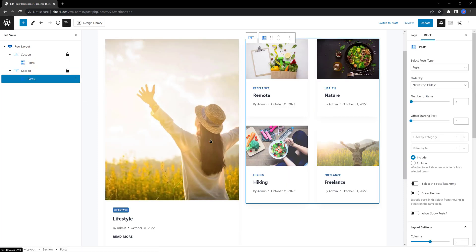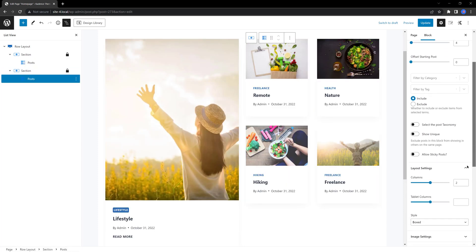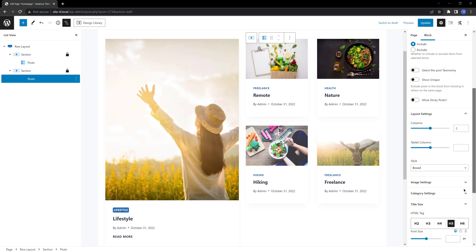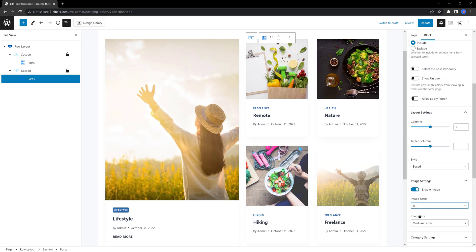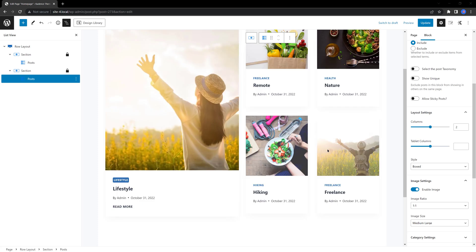And then I select my second posts block. And under the image settings, I set the image ratio to be 1.1. Okay, everything looks as planned. Fantastic.